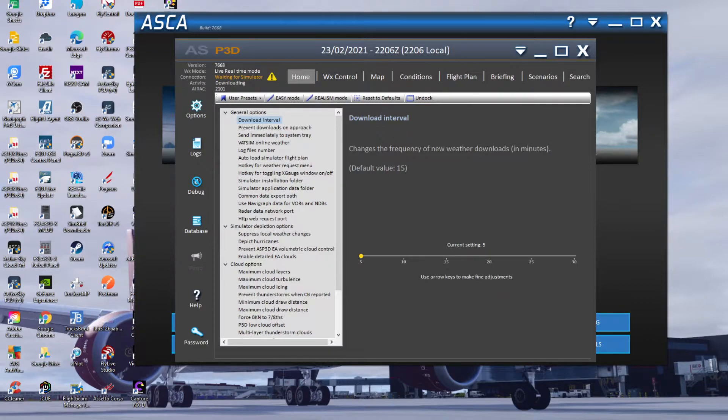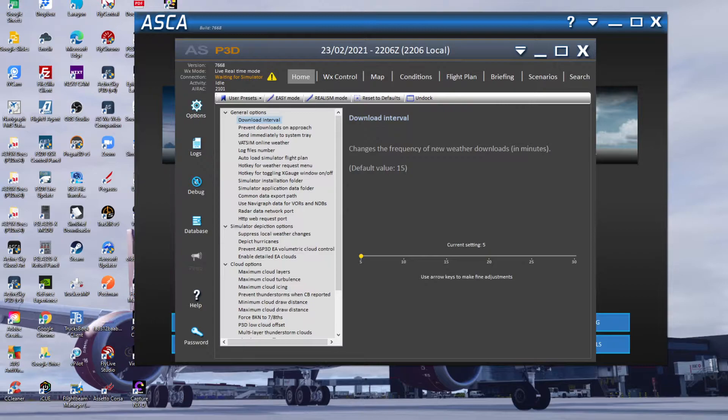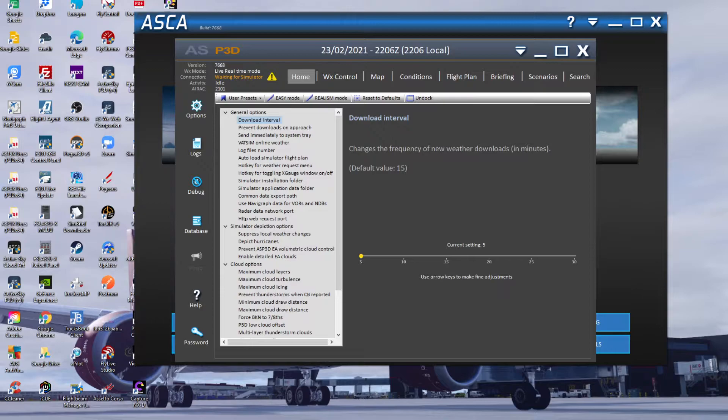Default is 15 but I think if you just want the most up-to-date weather any time, just set it to the lowest. It's going to use more resource and energy and might make your sim a little bit slower, but overall it's going to give you the perfect scenario when you're trying to get real world weather in your sim.